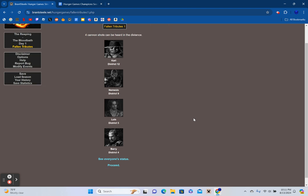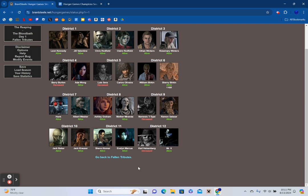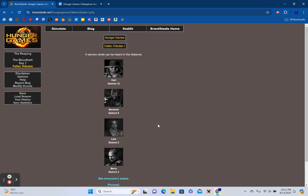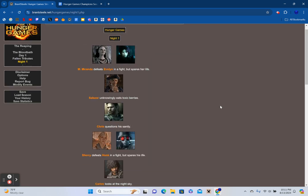Salazar receives clean water from an unknown sponsor. Ethan goes hunting. Mother Miranda attacks Sherry, but she manages to escape. Jack Baker tends to Carlos's wounds. Chris, Rose, and Jack Krauser hunt for other tributes. Four cannon shots can be heard in the distance: Carl from District 12, Nemesis from District 9, Luis from District 5, and Barry from District 4. No district is taken out of play, but we are down to the top 20 survivors.